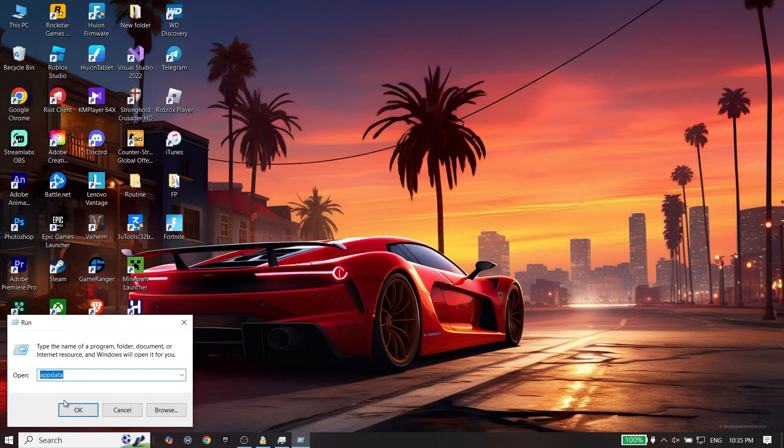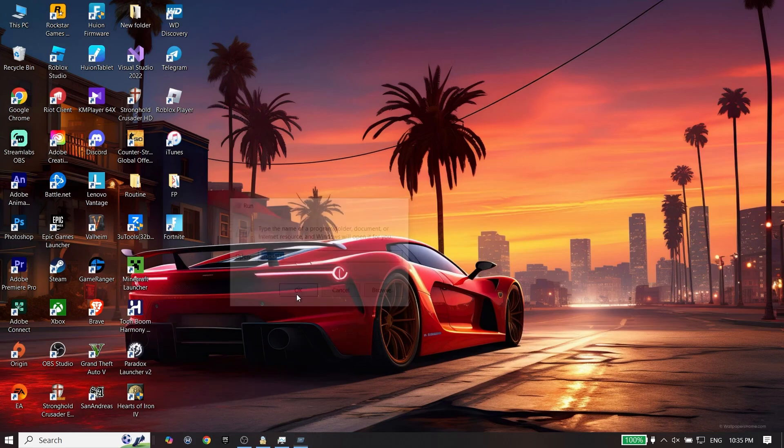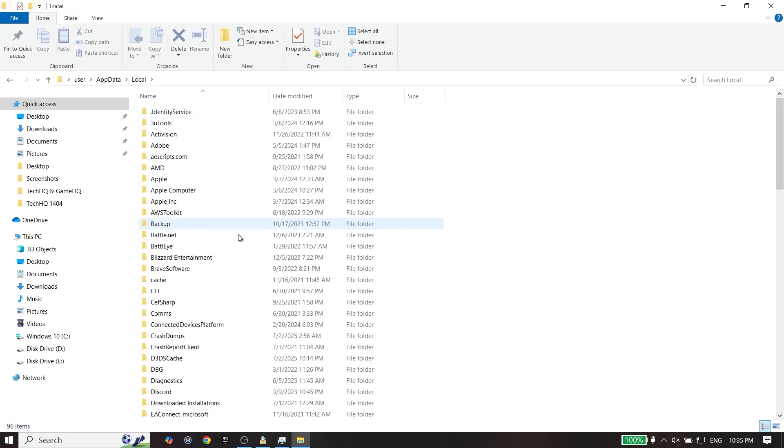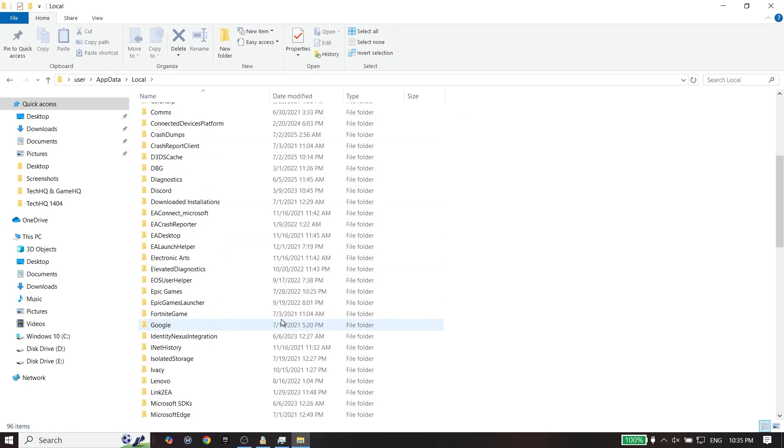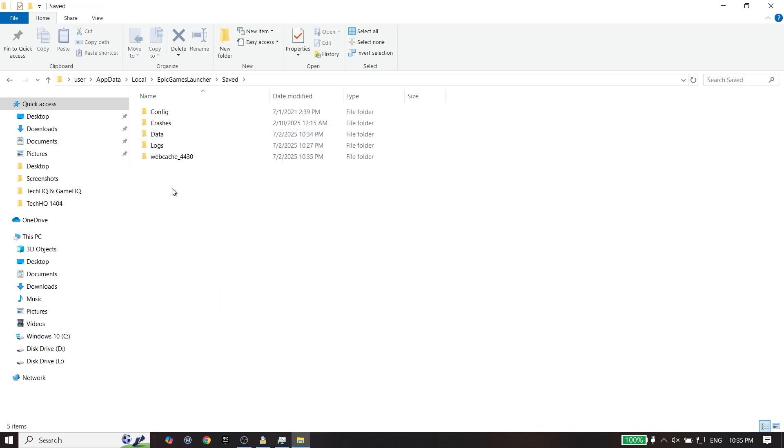Now just go ahead and type AppData all right over here, then click on OK, click on Local, and now look to find Epic Games Launcher folder. Click on Epic Games Launcher, click on Saved.